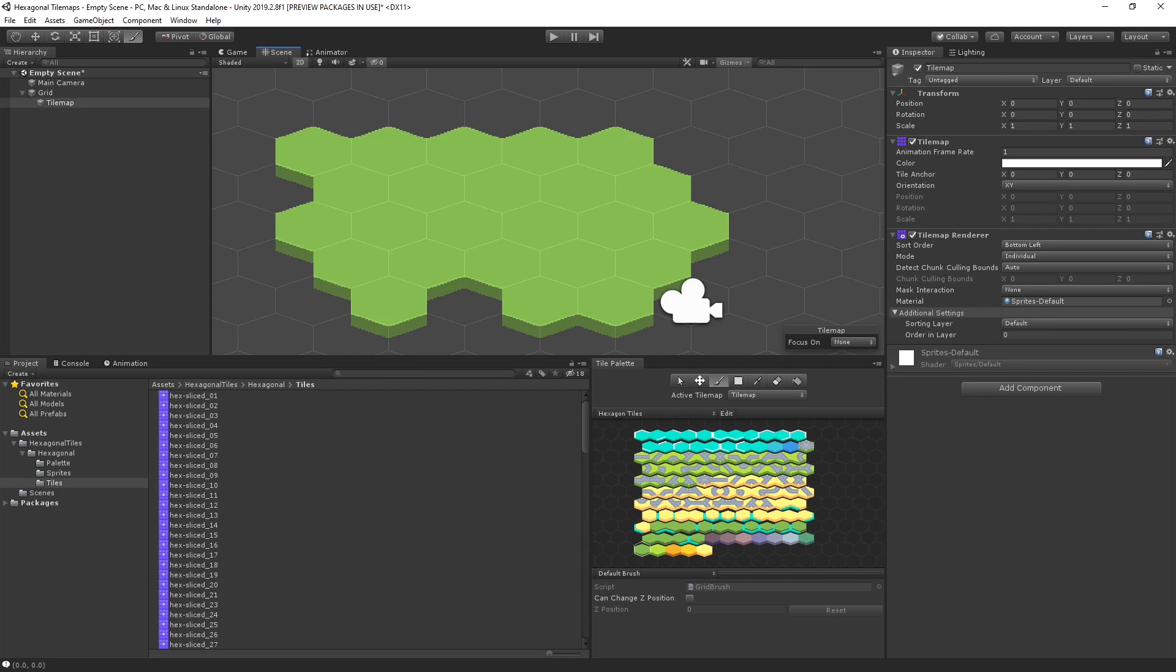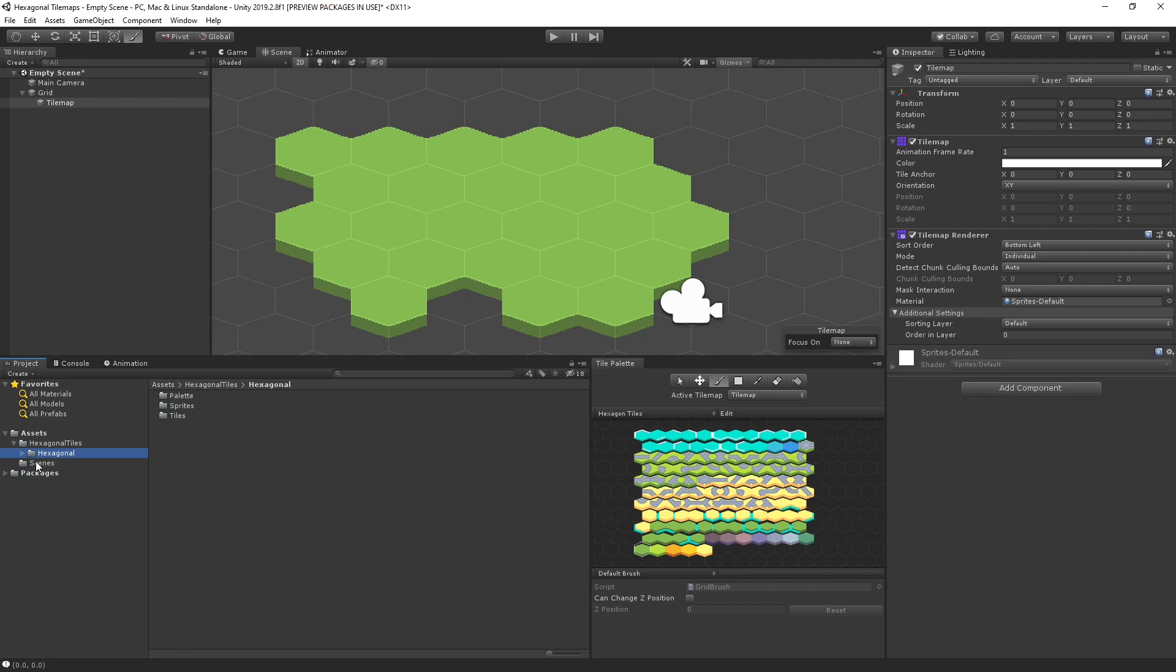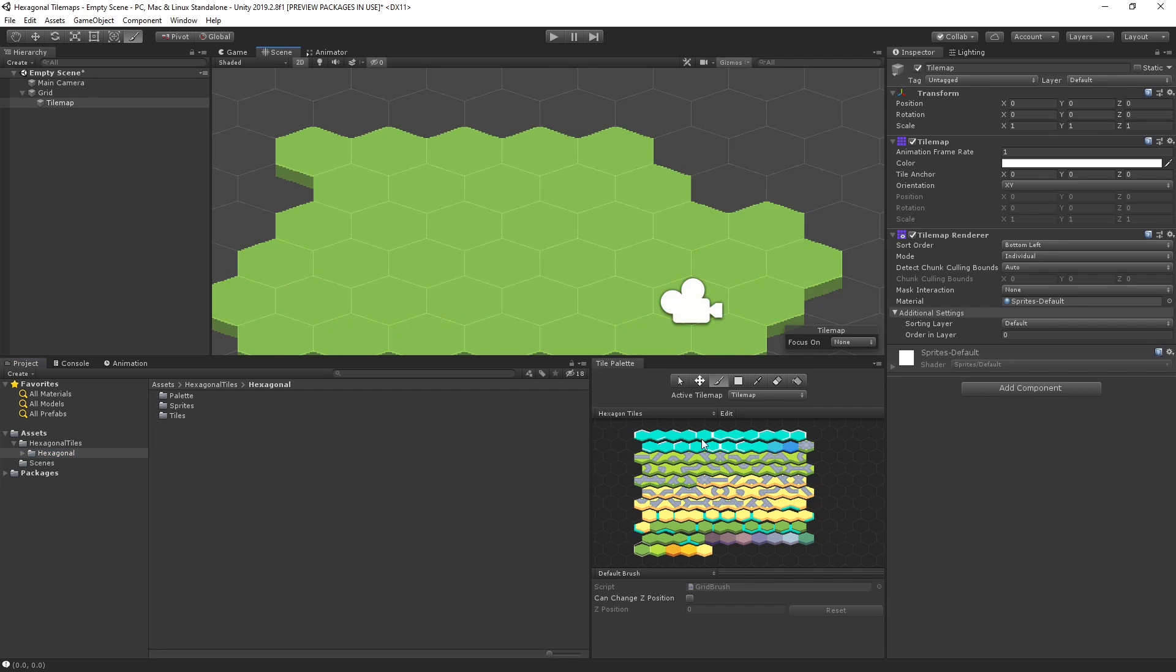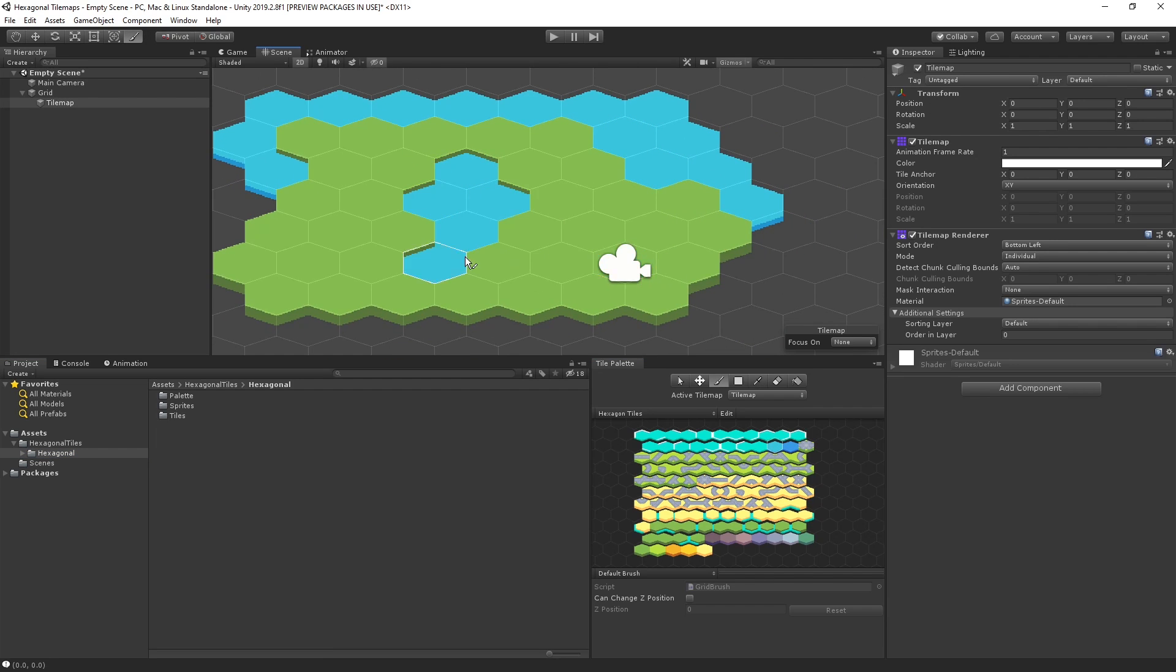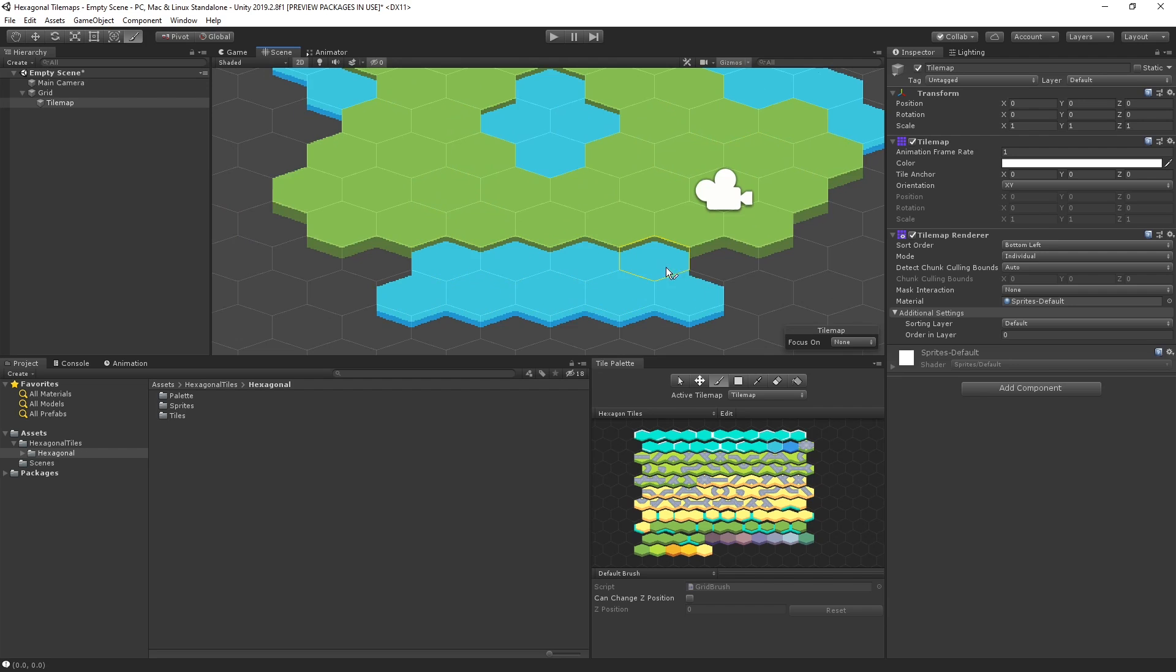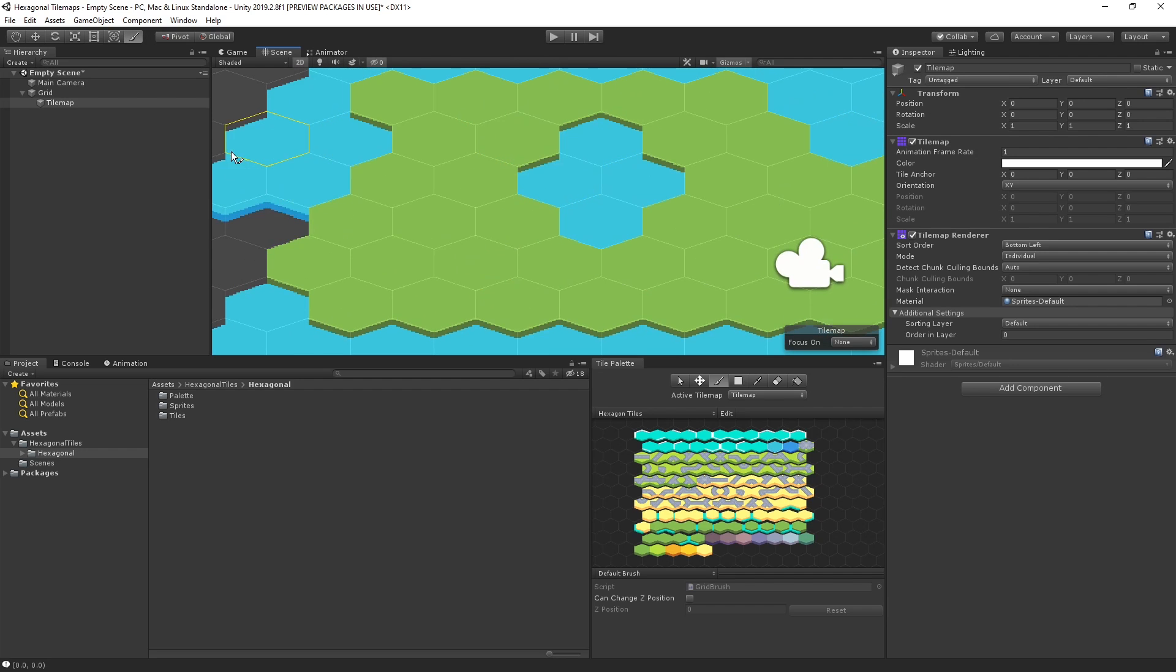Tile Map allows us to quickly layout and create 2D levels using a combination of sprites and game objects. Tile Map also gives us great control over properties such as layer ordering, colliders, animated tiles, and more.